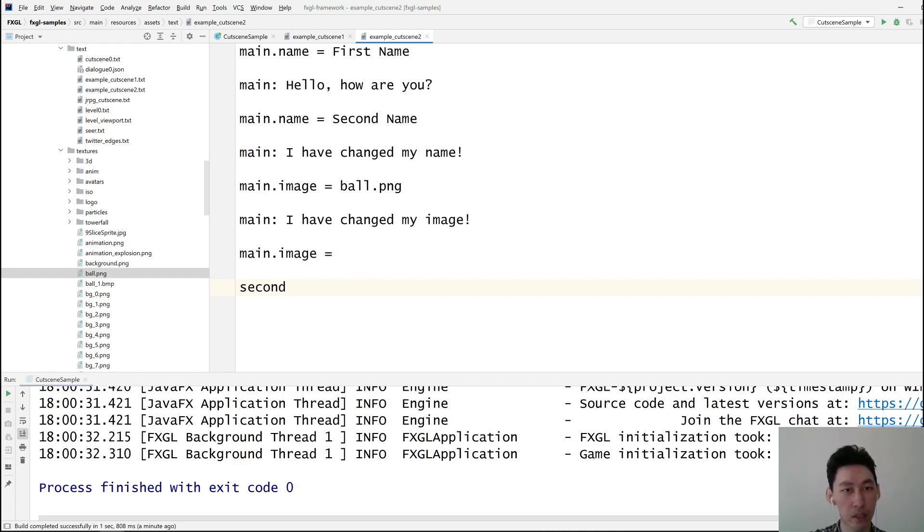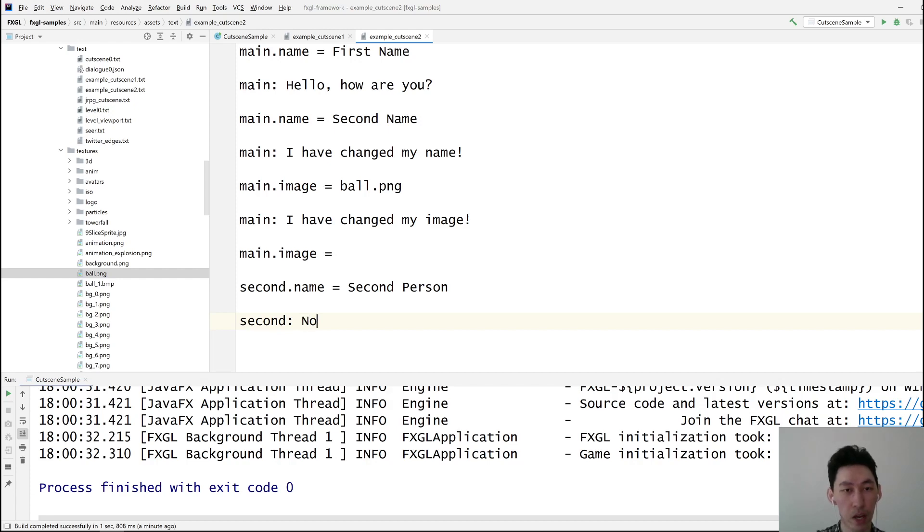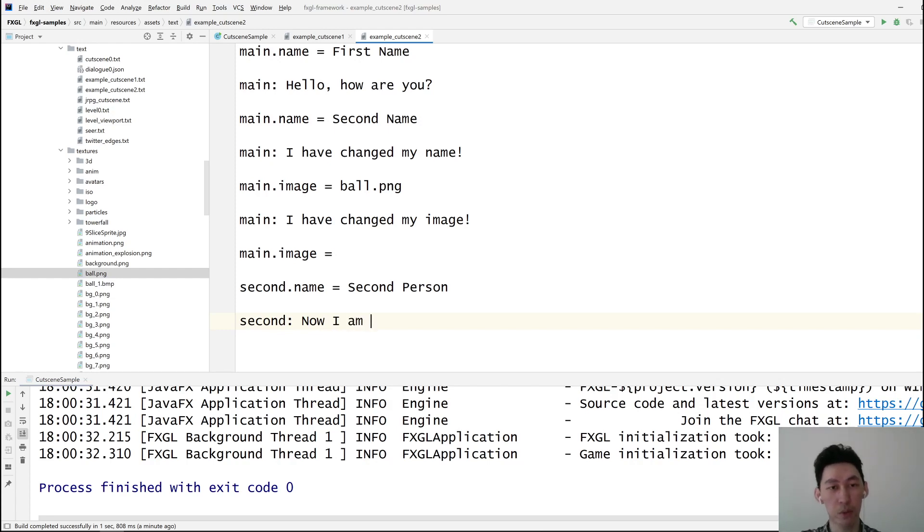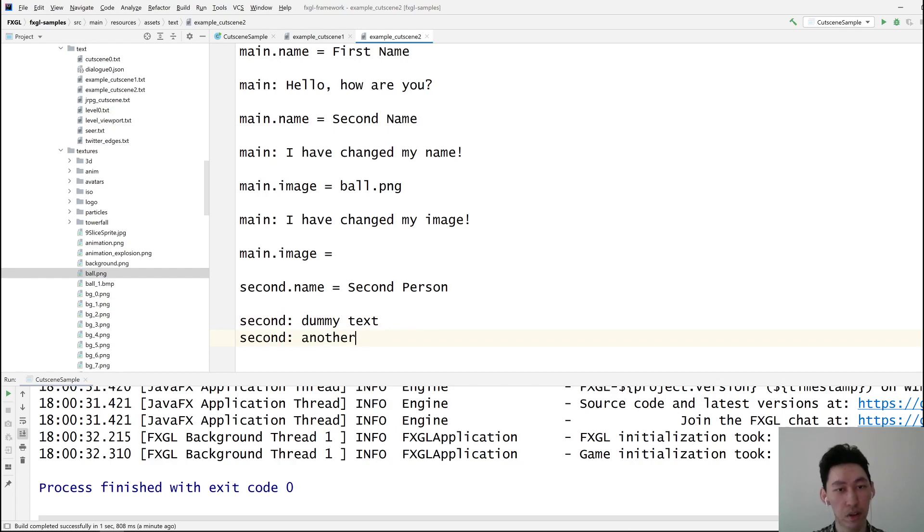Second says, now I am, can't even think what to add here. Just dummy text. There we go. Another line of dummy text. Let's go with that.